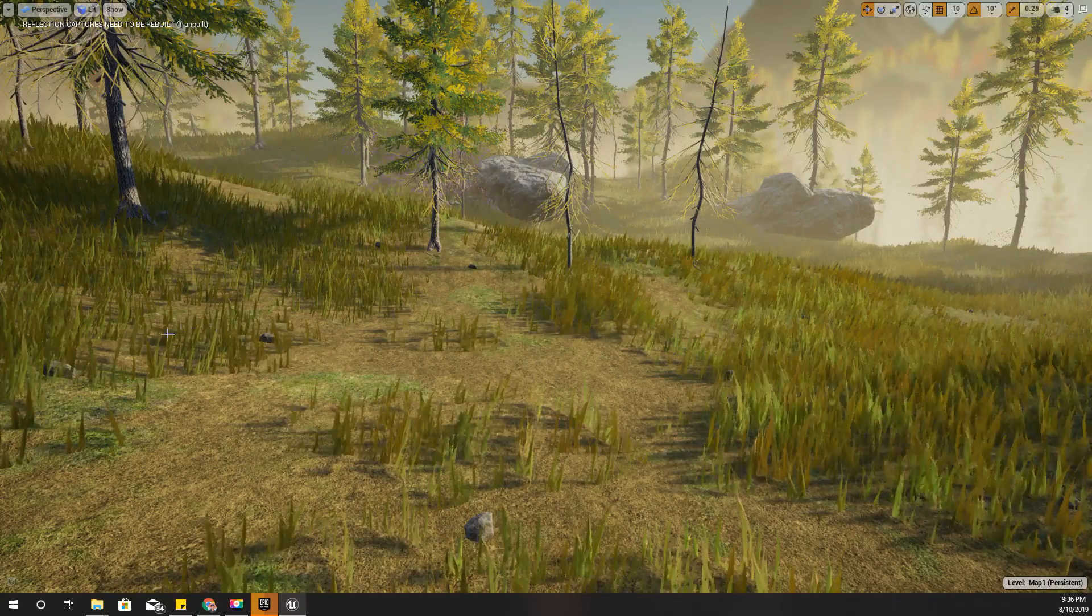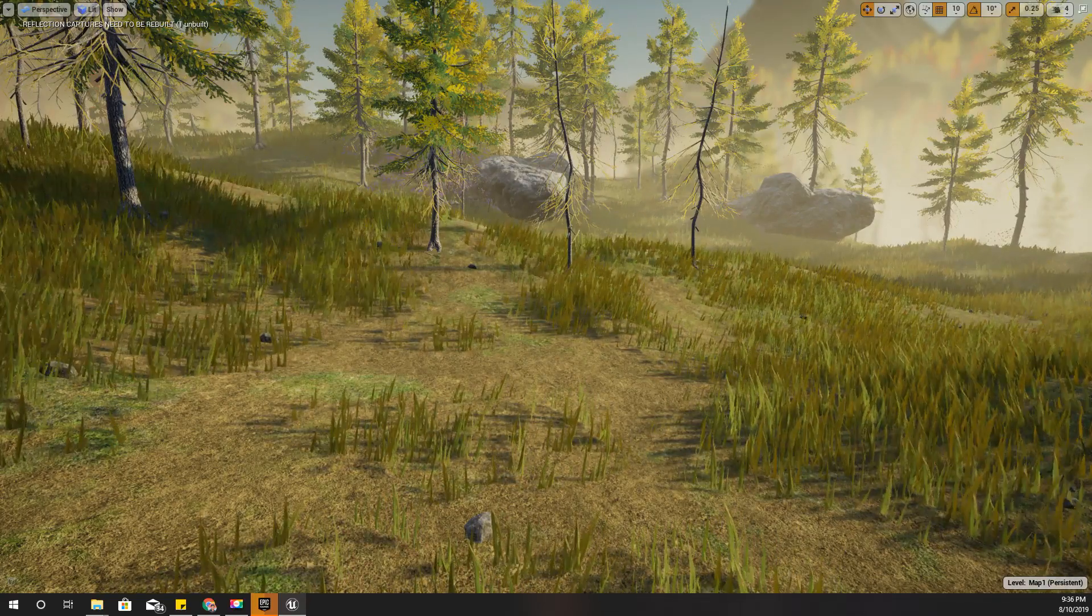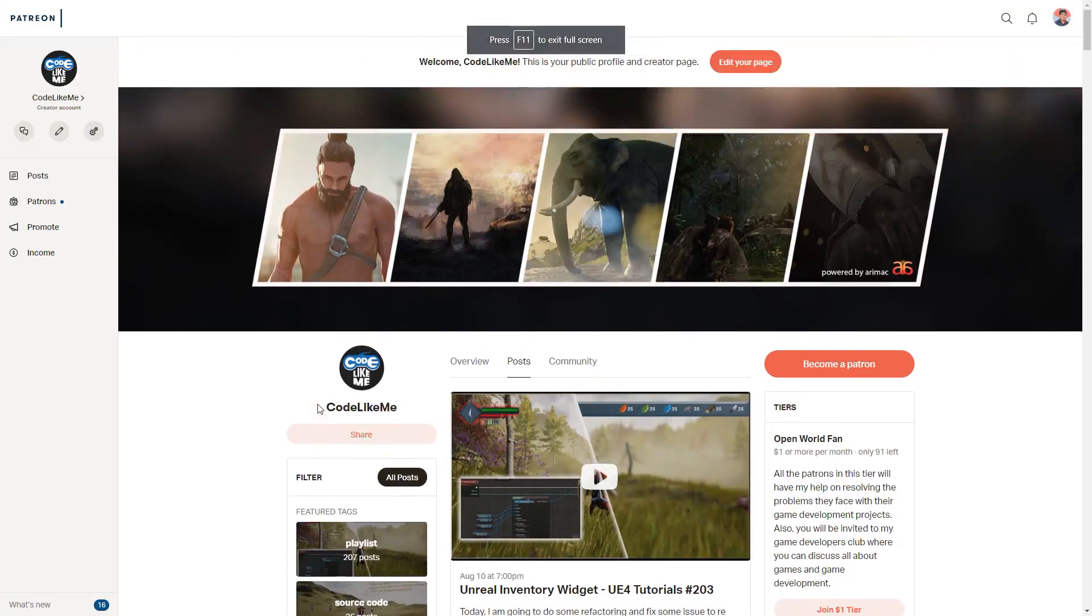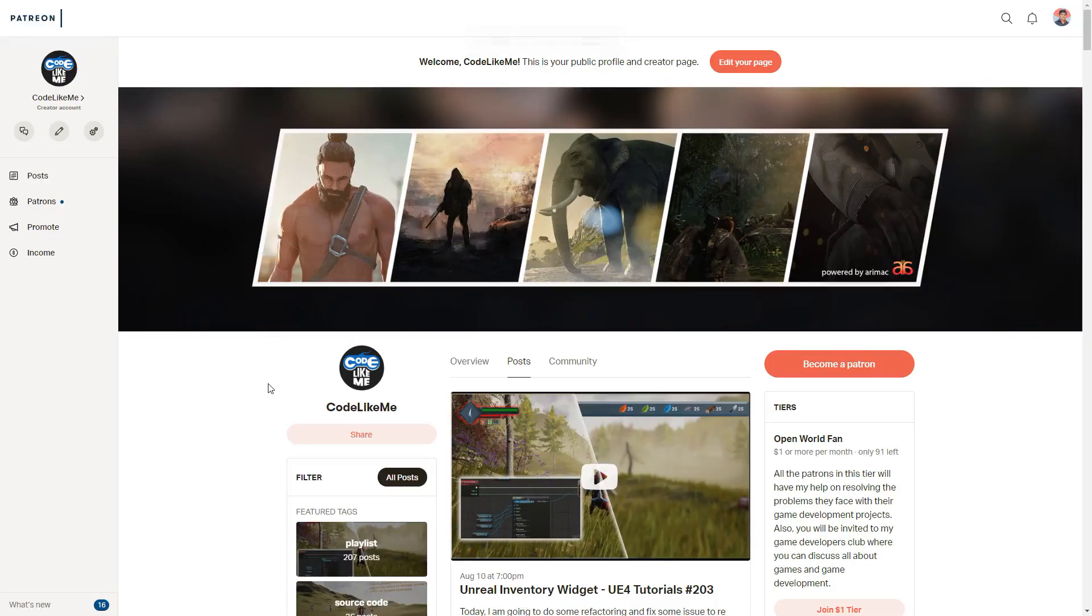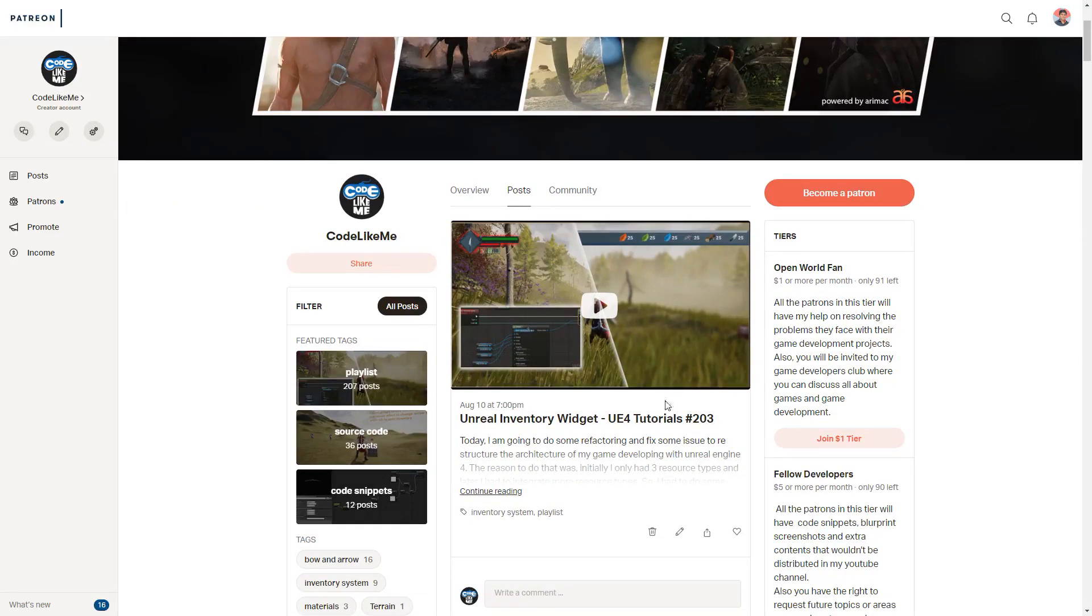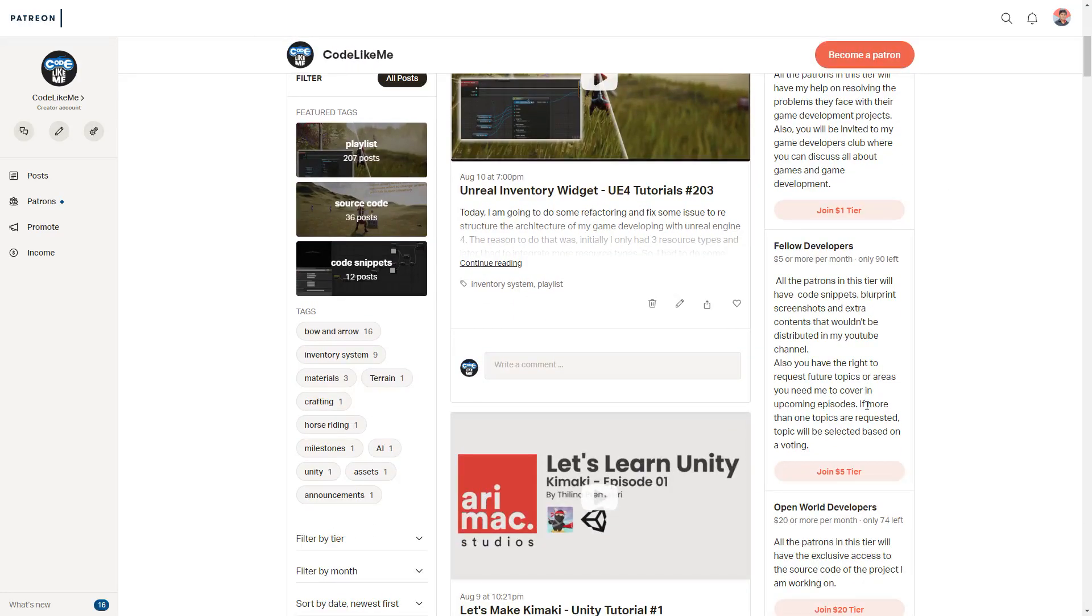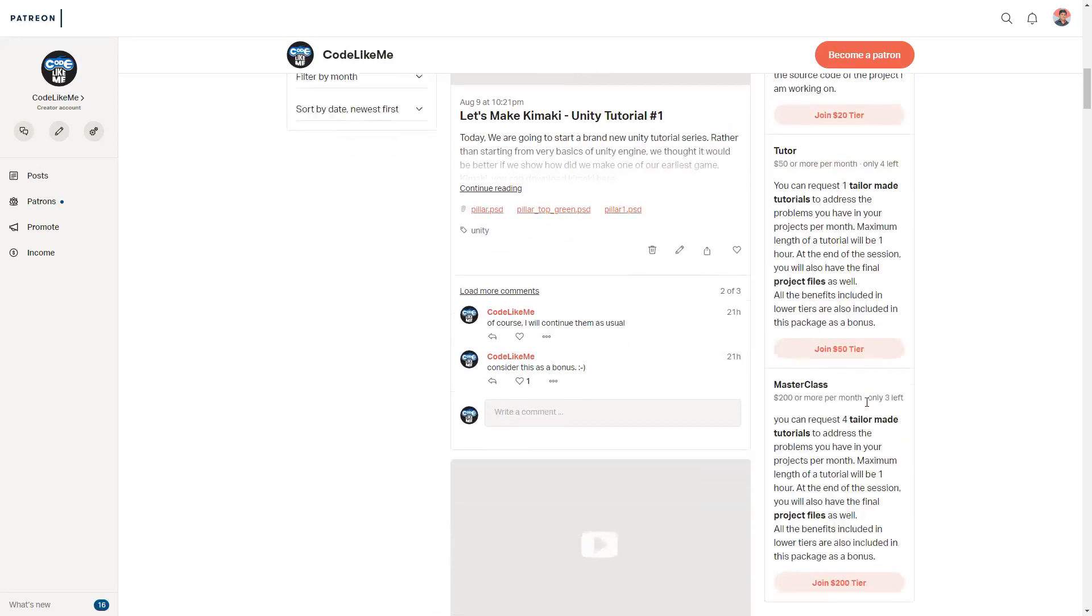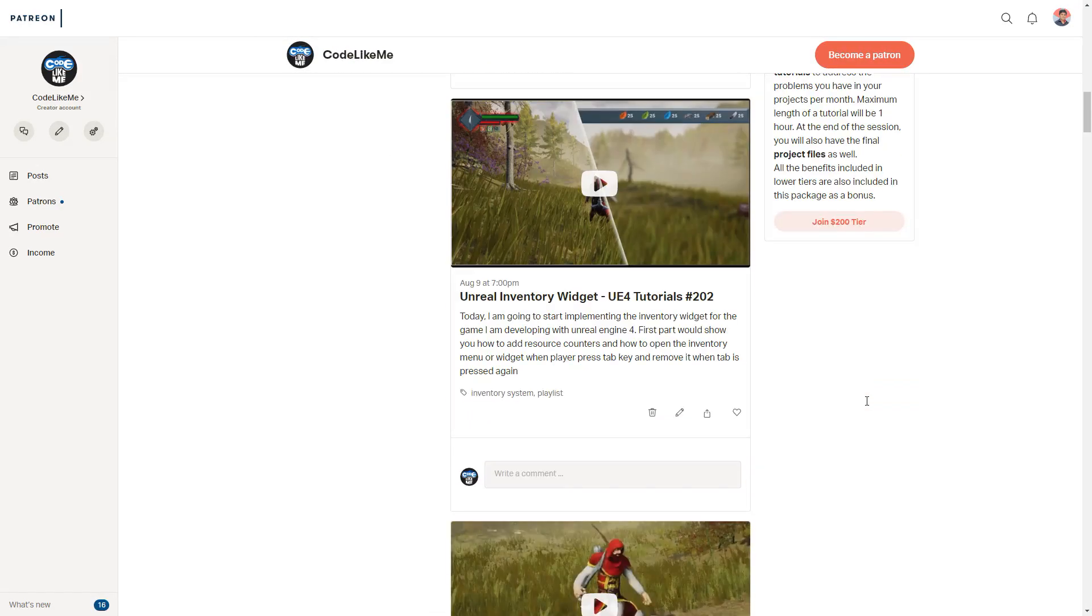Thanks for watching. If you like to support my work, you can get the membership of my Patreon club right here. Link would be in the description below. See you in the next episode, goodbye.